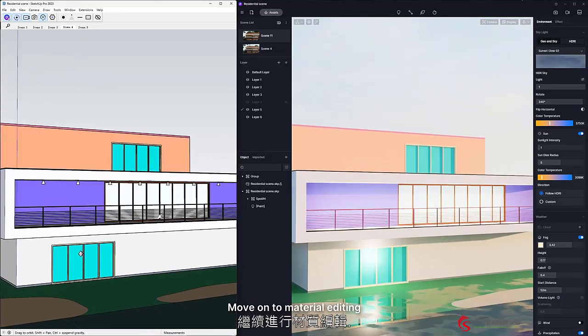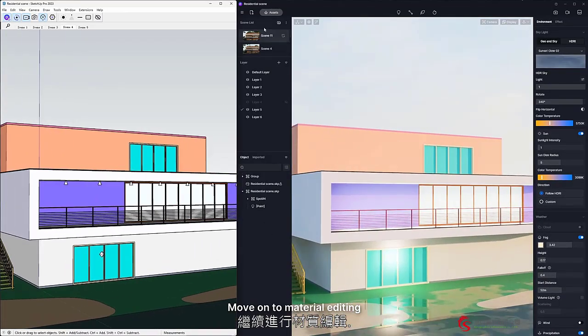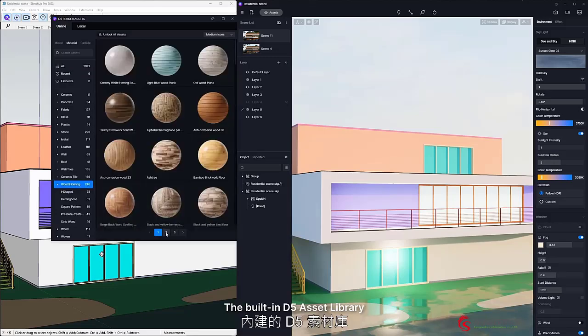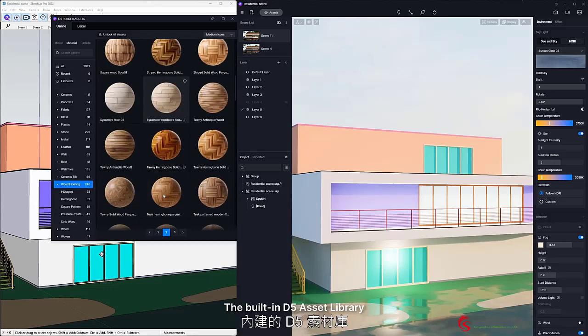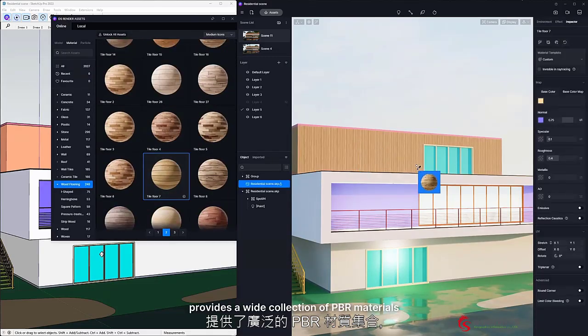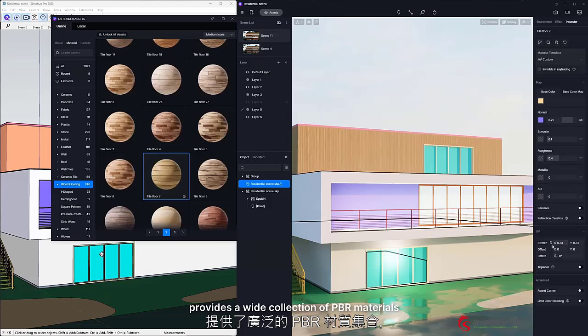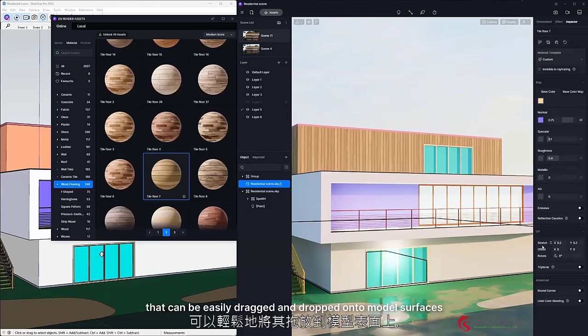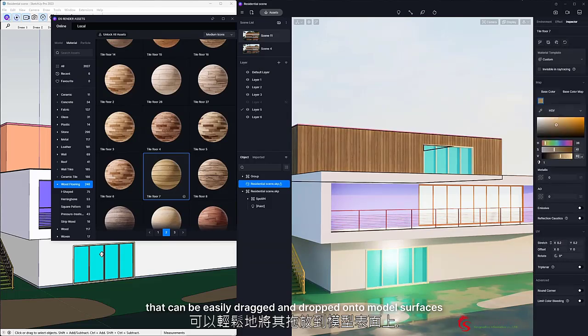Move on to Material Editing. The built-in D5 Asset Library provides a wide collection of PBR materials that can be easily dragged and dropped onto model surfaces.